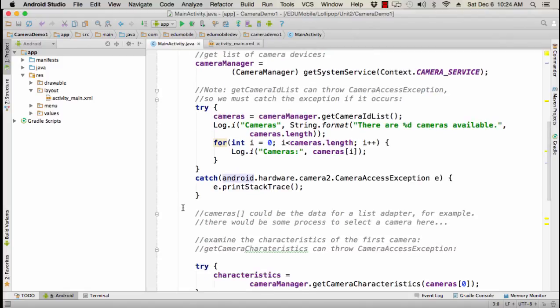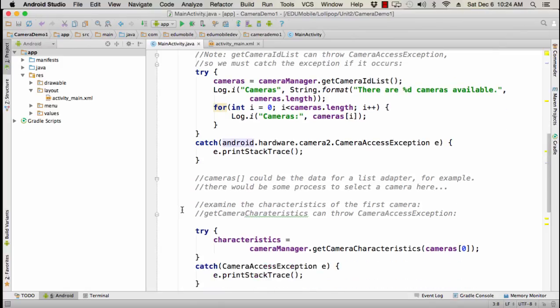Now we could use cameras as the data for a list example or a list adapter. We would in that case have some process to select the camera. The user could select the camera from the list.